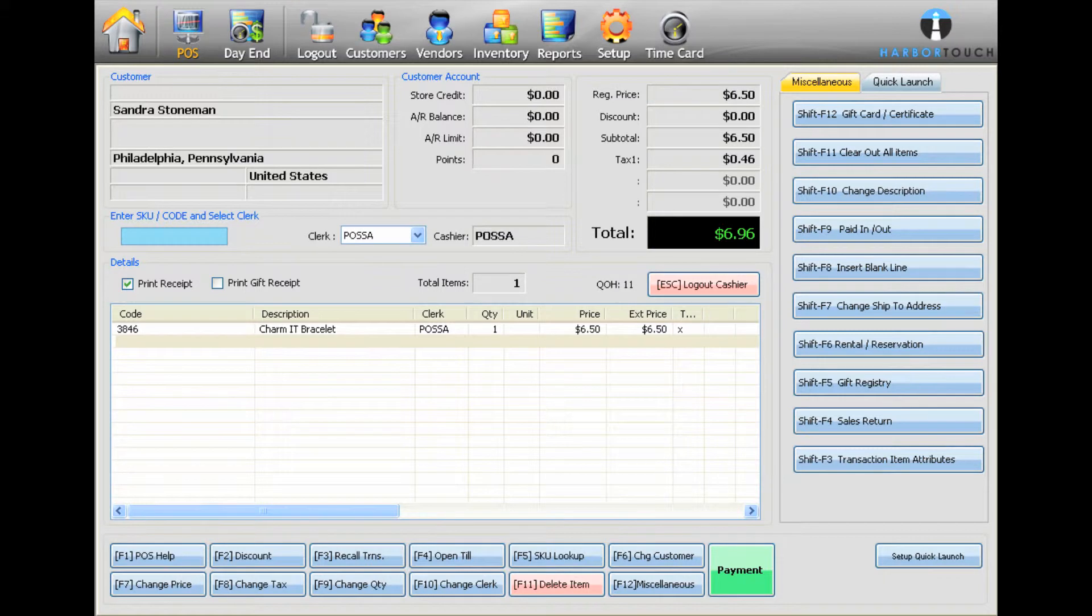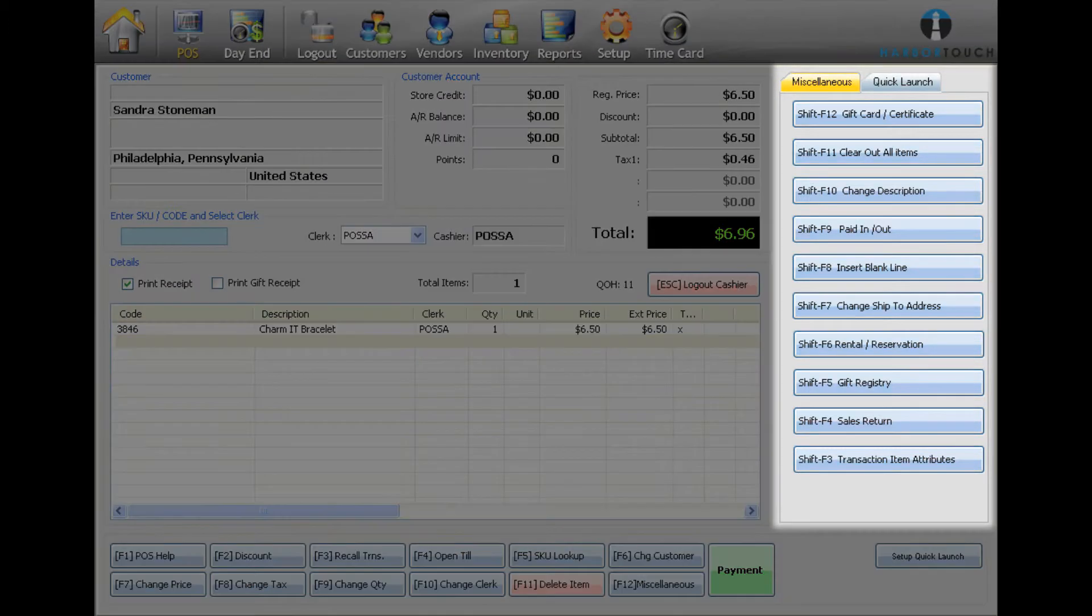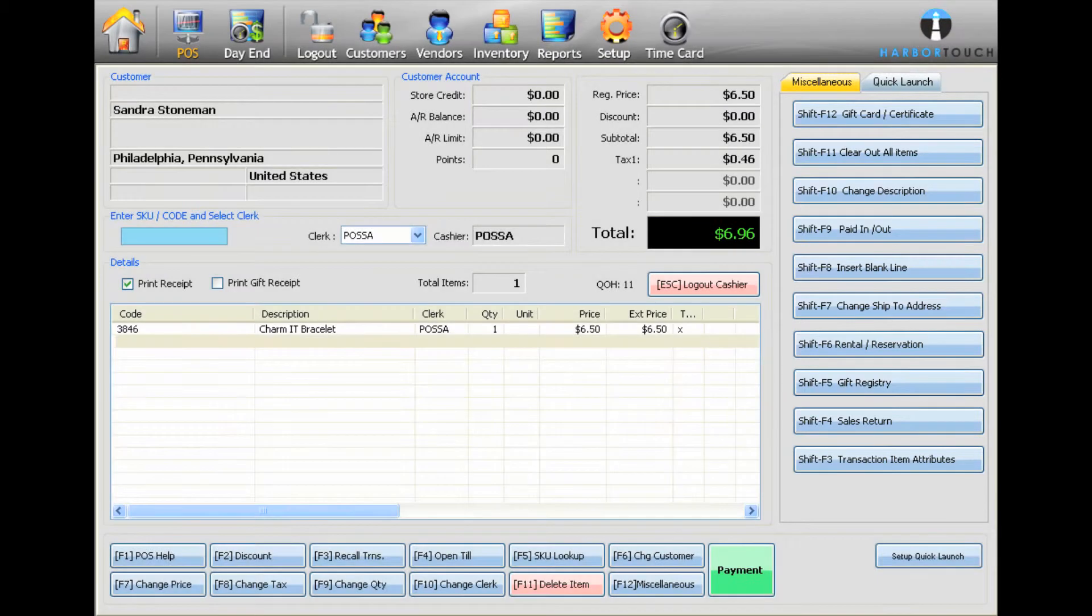If you have Fast buttons set up for popular items, you can also add these items to the order by selecting them from the appropriate tab on the right.